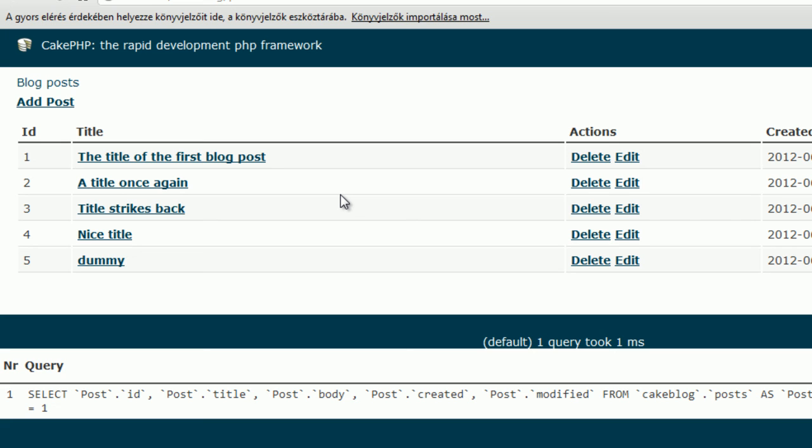This is the basic CRUD methods, the create, read, update, delete, and the basic blog application is ready.